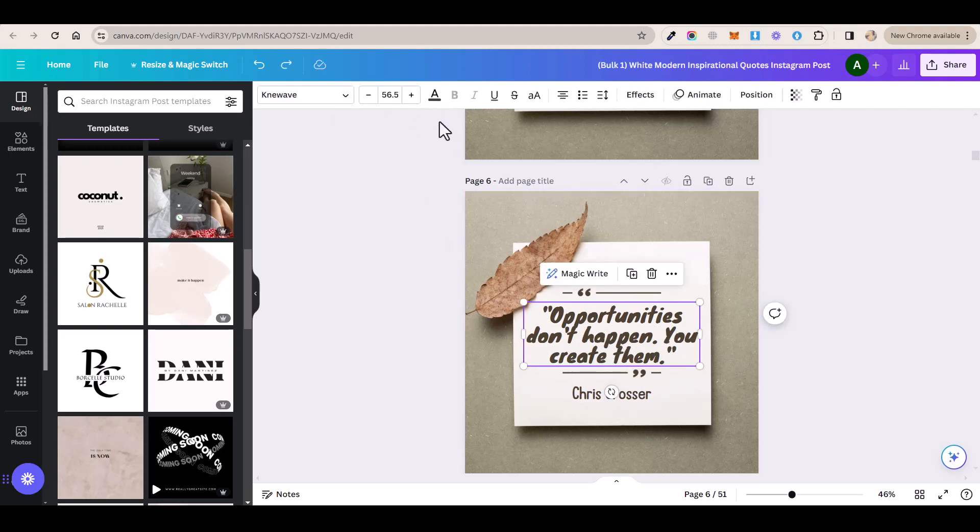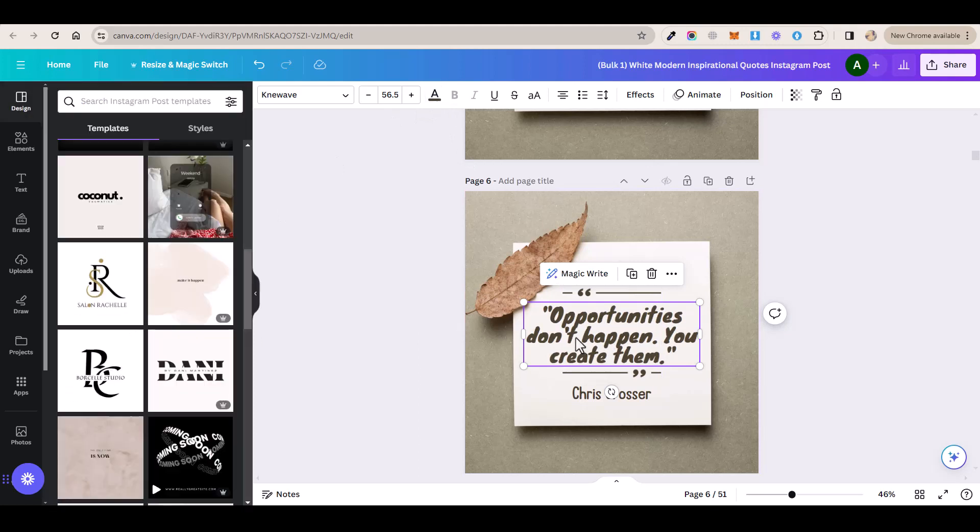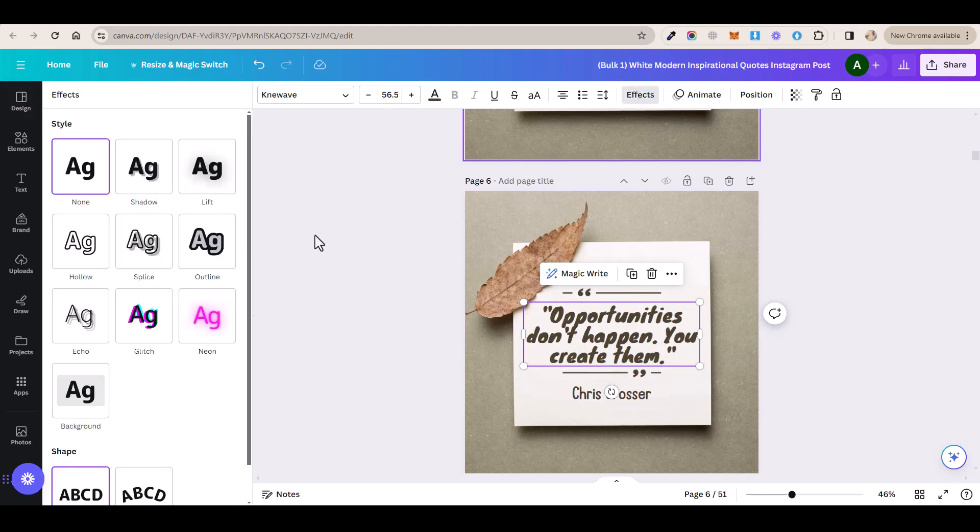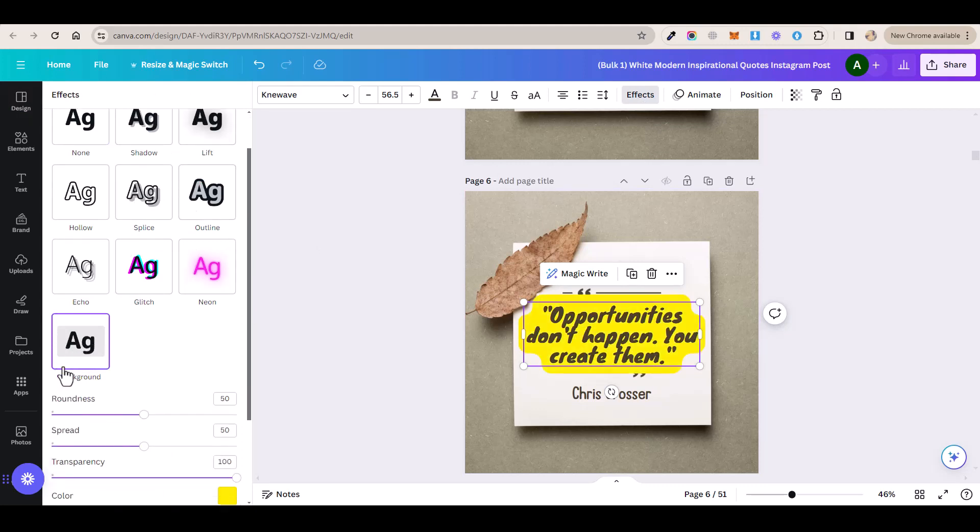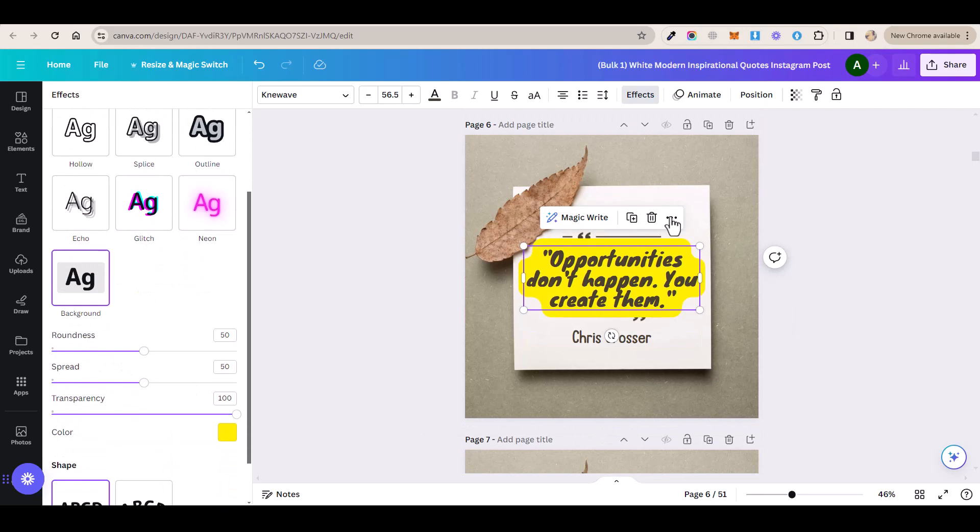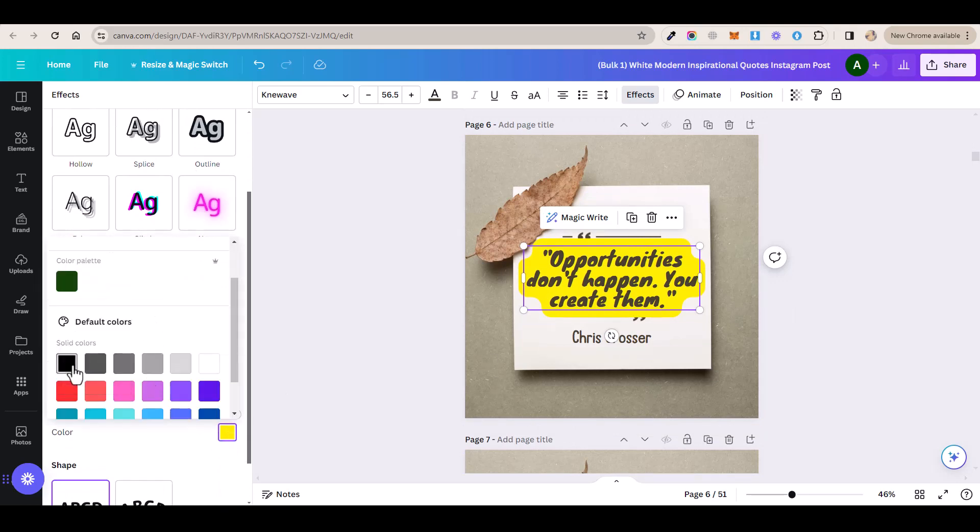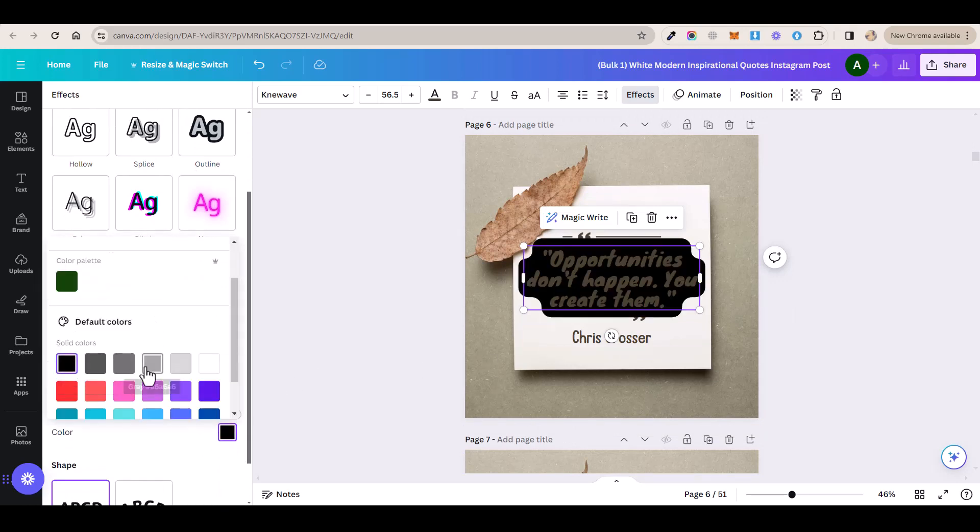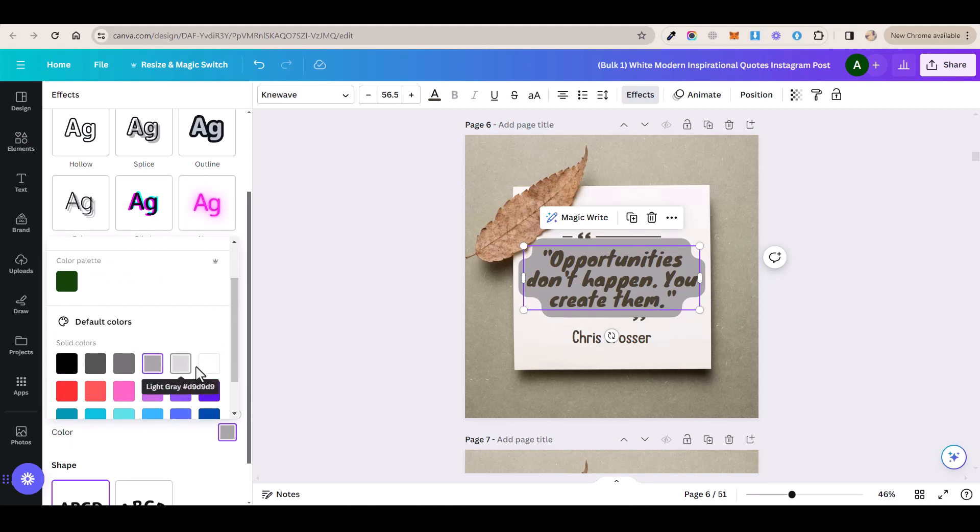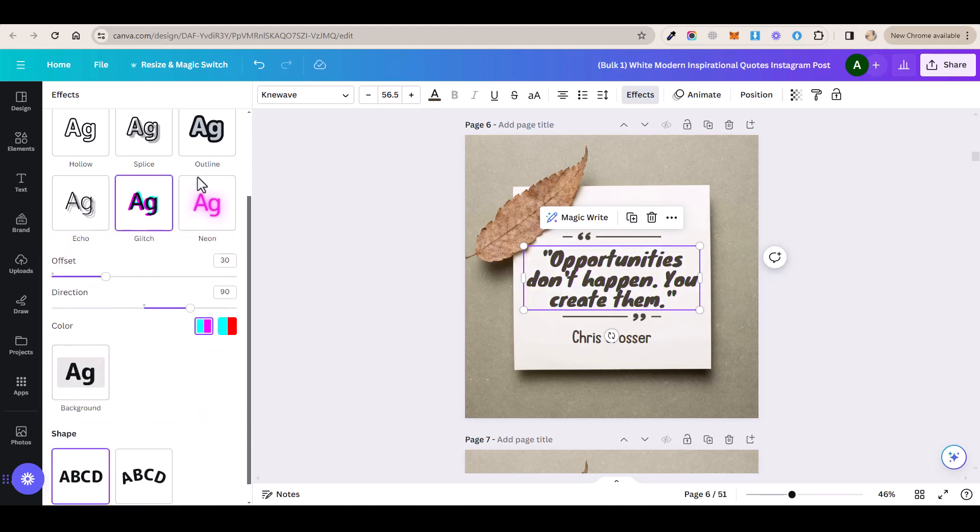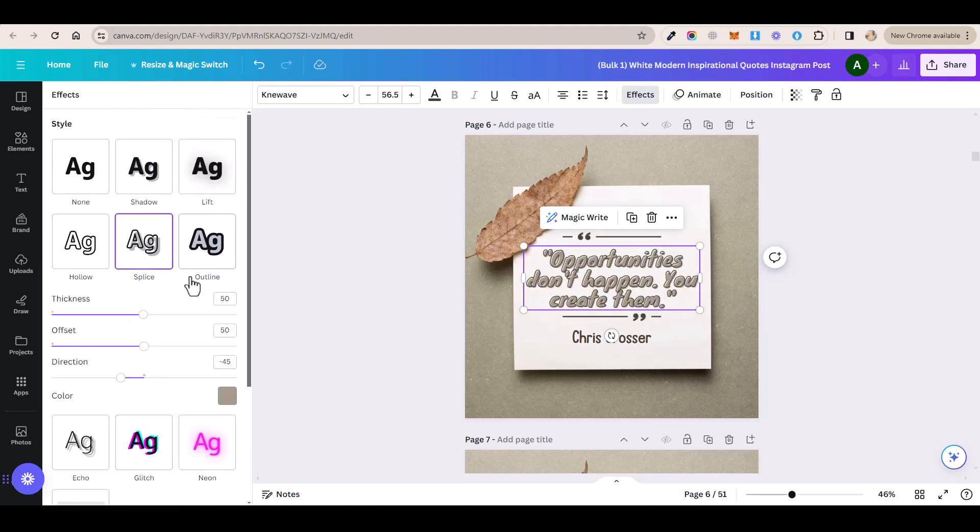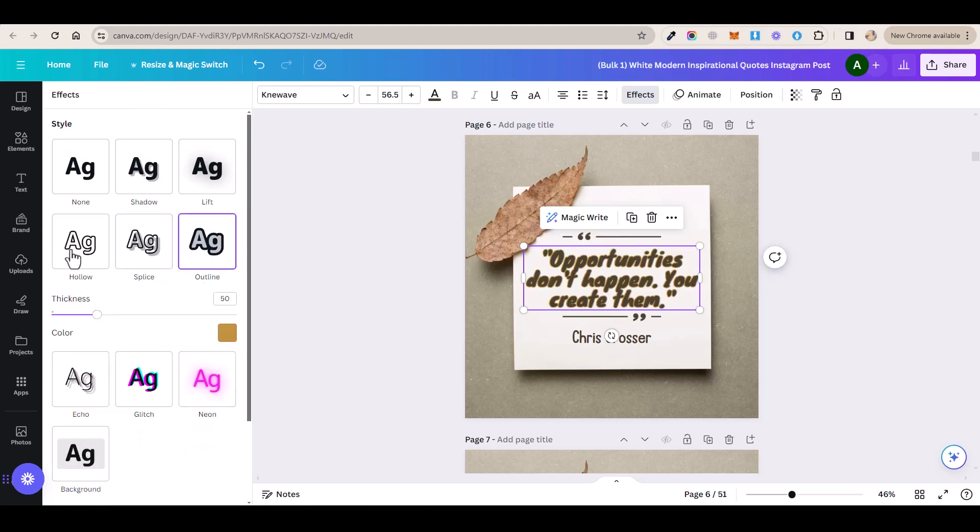And you can also add some really cool effects by clicking on this effects button here and selecting any of these effects. For example, if you click on this background effect here it will add a background color to this text and you can change the background color by clicking on this icon here and you can play around with these settings here. And that's the best part about Canva, it gives you so many different options to play around with to customize your posts and make them look great.